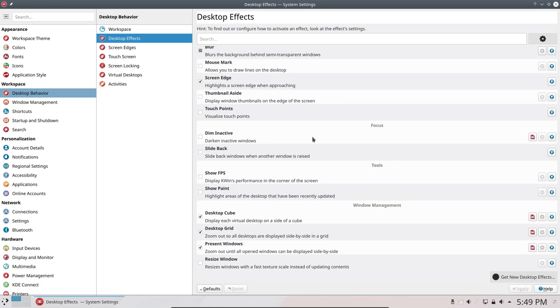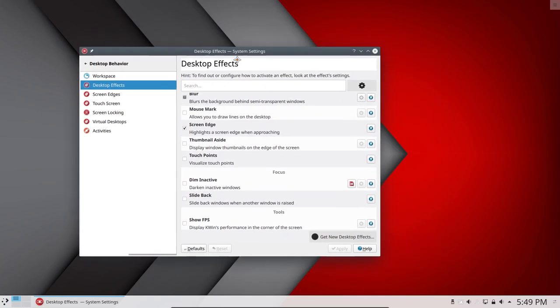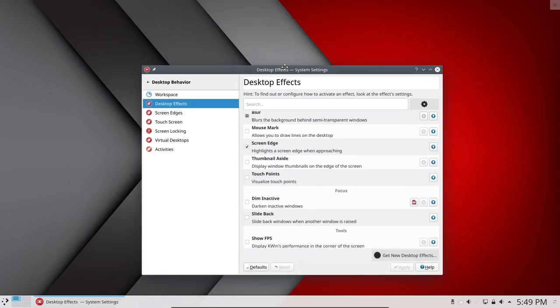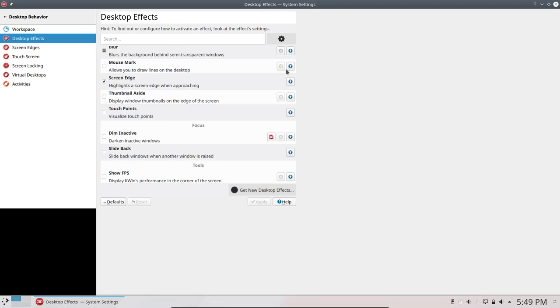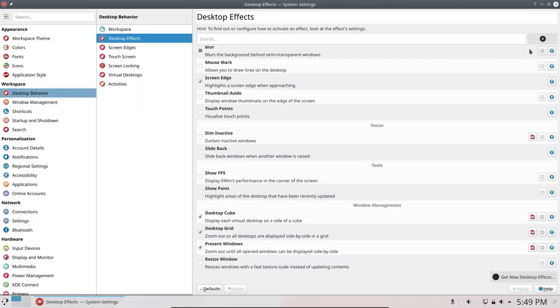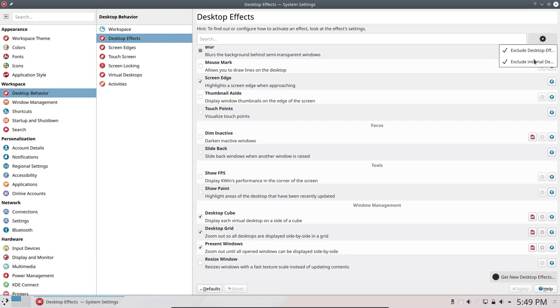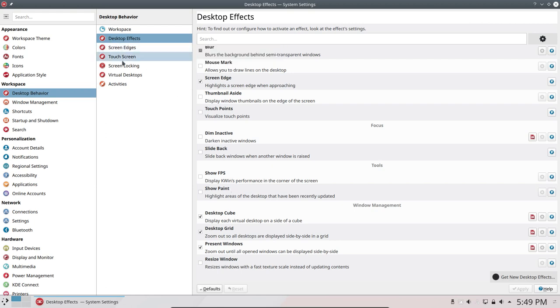But remind you, this is VirtualBox, so it's a bit tricky. You have to know it - exclude desktop effects, exclude internal. So if you are in VirtualBox, sorry guys, you have to put it on the real thing, SSD of course, and then you'll have all the fun.